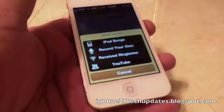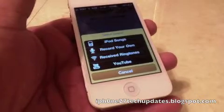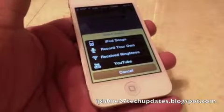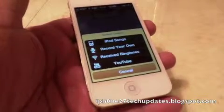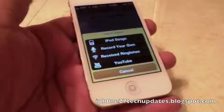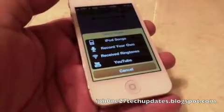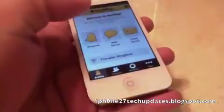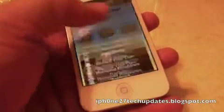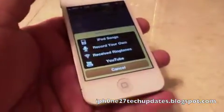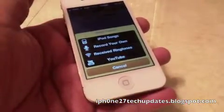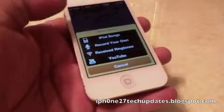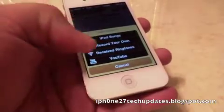You can use your iPod song, use your voice to record your own greeting, receive tones via Bluetooth, or use a YouTube soundbite. You can go to SMS sound and use those same sources to create your ringtone there as well.